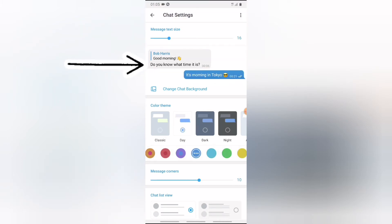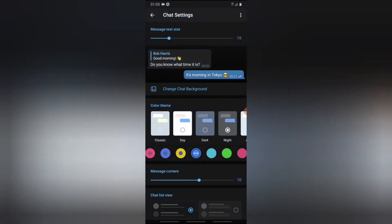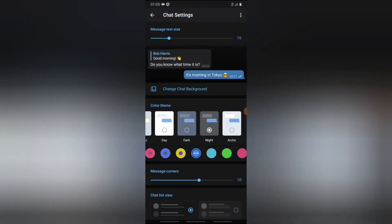So if you go ahead and toggle this on and switch, it's going to give you a different mode. But I think this one is very cool compared to others.